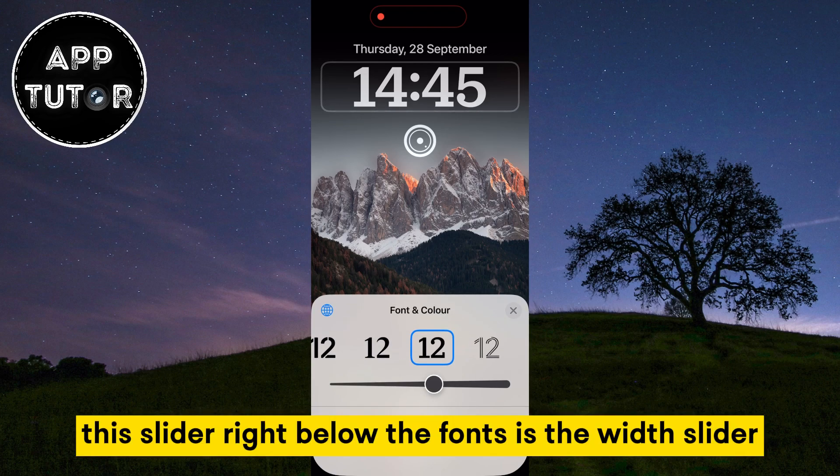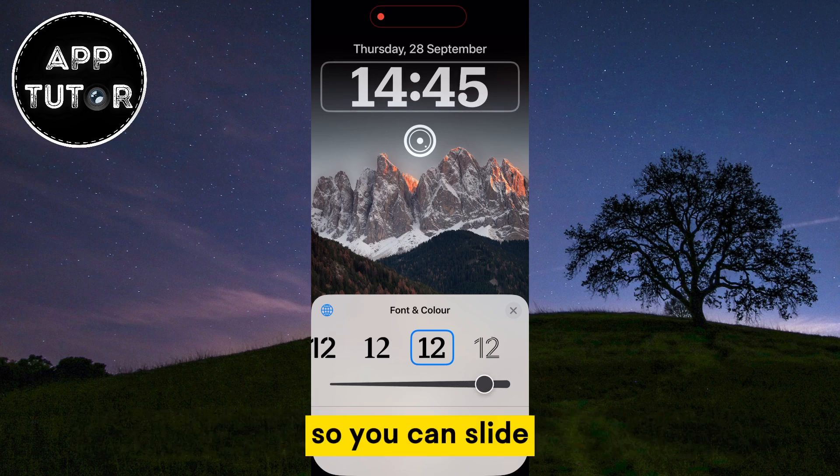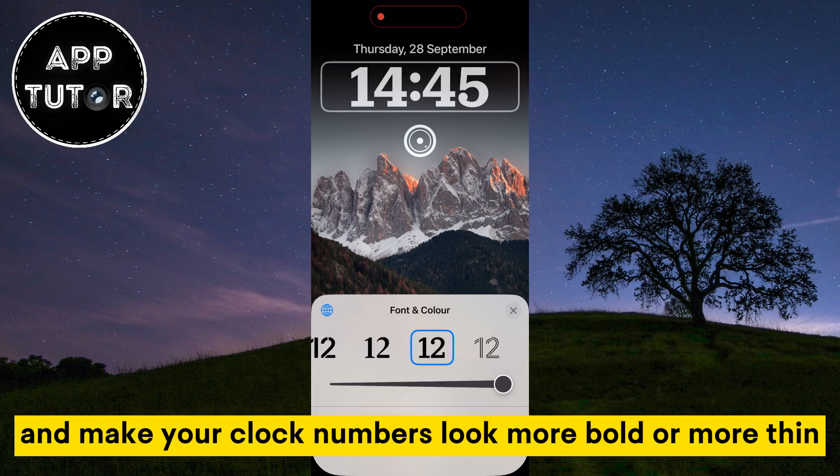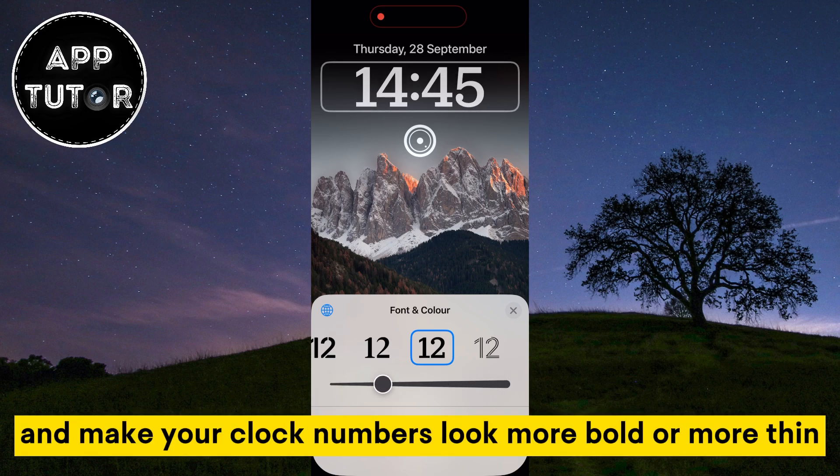This slider right below the fonts is the width slider, so you can slide it to make your clock numbers look more bold or more thin.